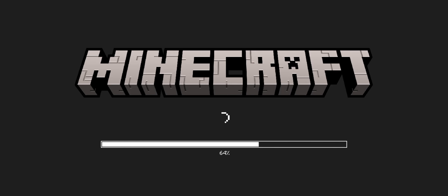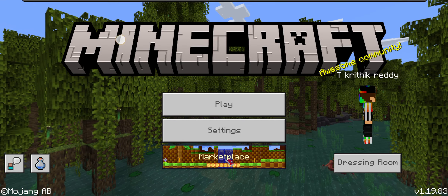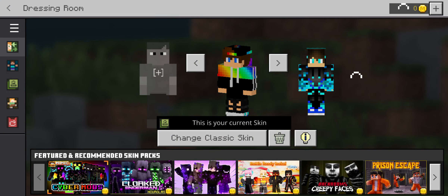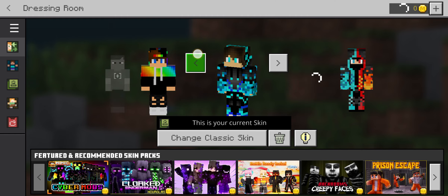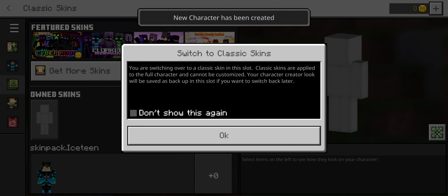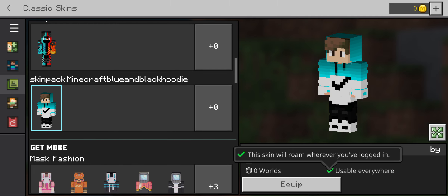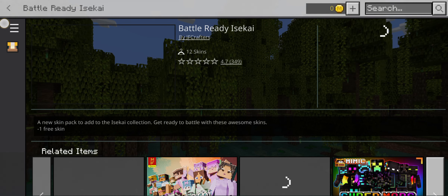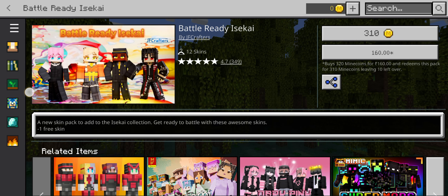Open it — it will open Minecraft and you can see 'Import started successfully.' You can just click on dressing room and there is your skin under classic skin. See, I got the skin! You can download free skins in Minecraft. Okay guys, thanks for watching, please like.